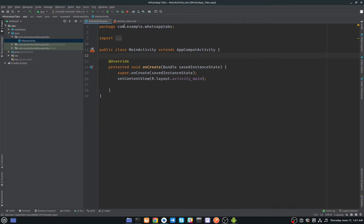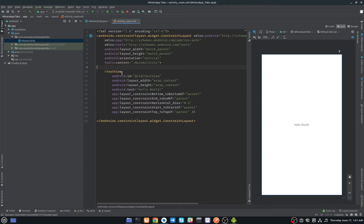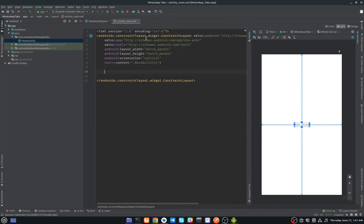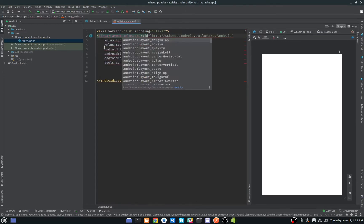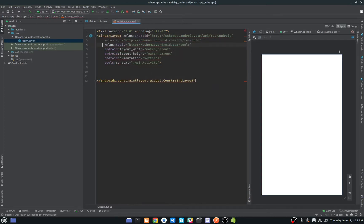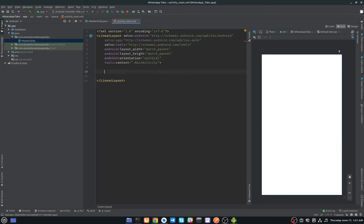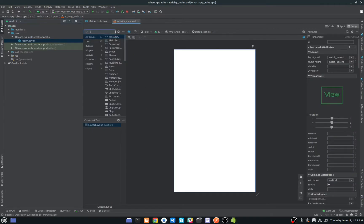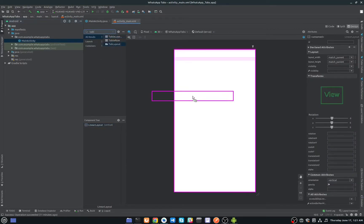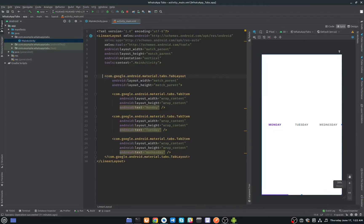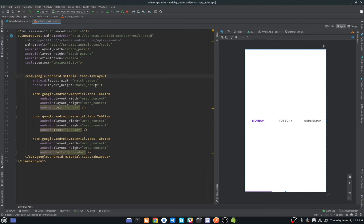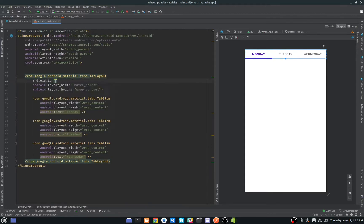I have already created a new project. First of all, go to main_activity.xml. I will remove this TextView and change this ConstraintLayout to LinearLayout, and also set the orientation to vertical. Now I will add the TabLayout. Our TabLayout is added — let me close this. I will change the width to match_content and give an ID to this TabLayout — I'll just call it 'tab_layout'.